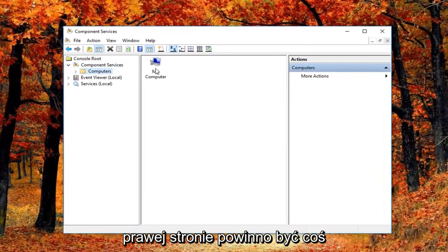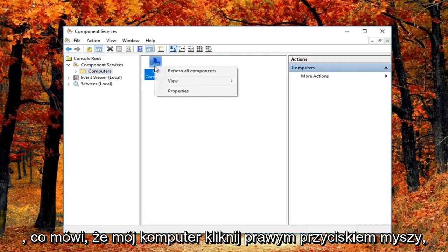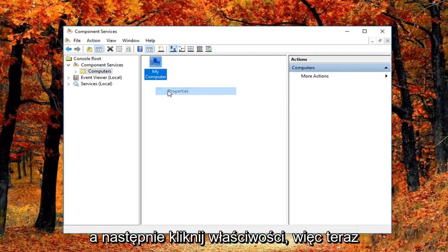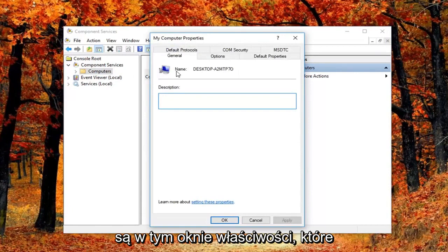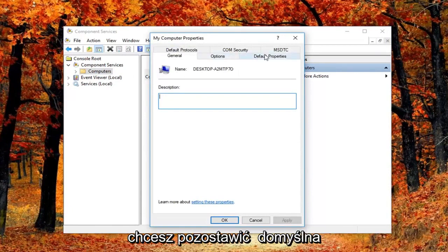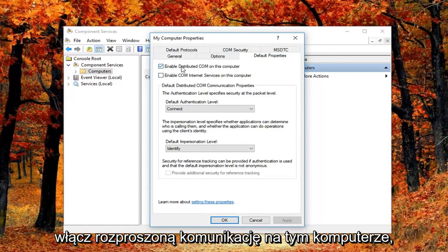Now on the right side there should be something that says my computer. Right click on it and then left click on properties. So now in this properties window you want to left click on the default properties tab, and you want to uncheck the box where it says enable distributed COM on this computer.